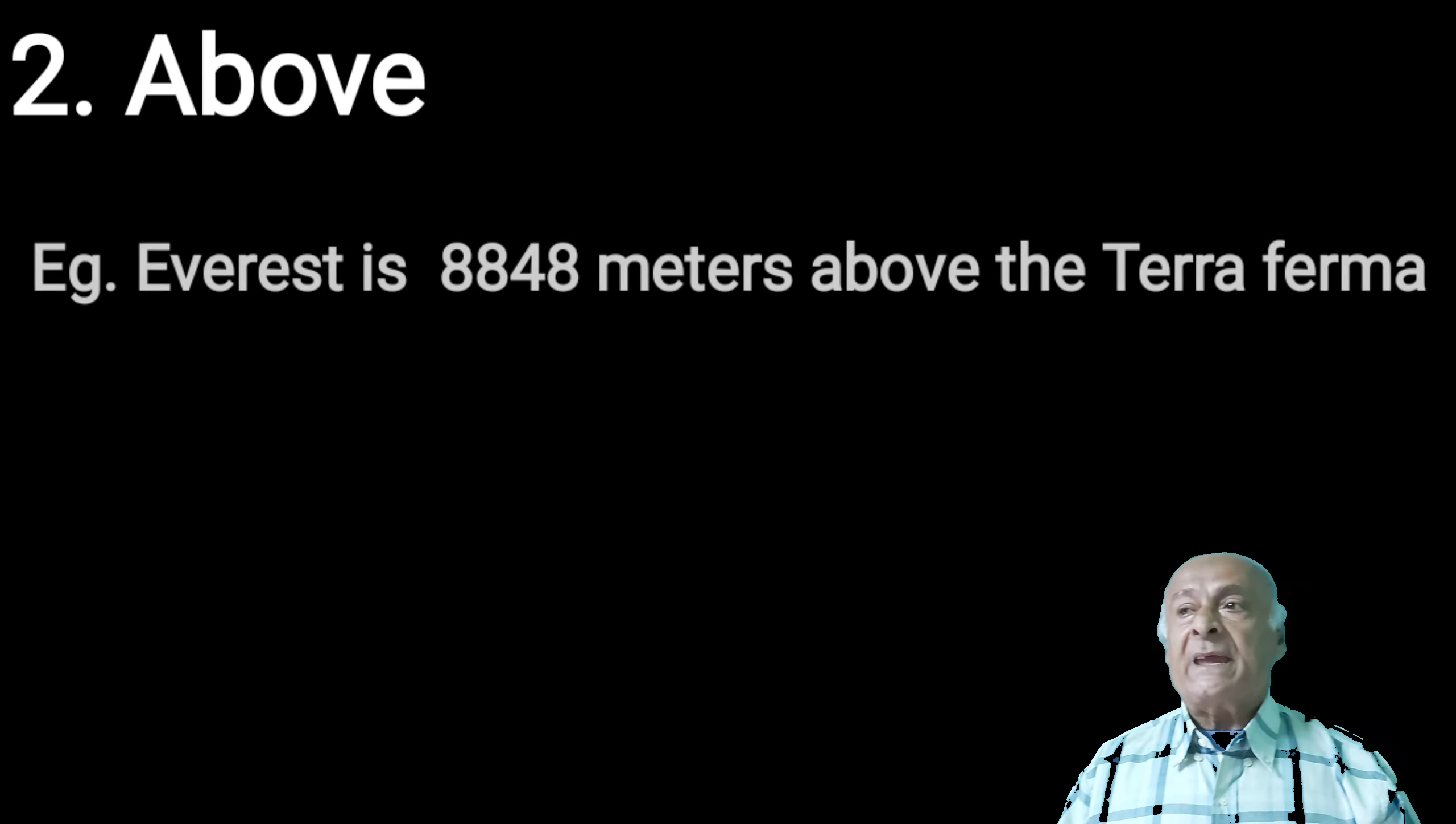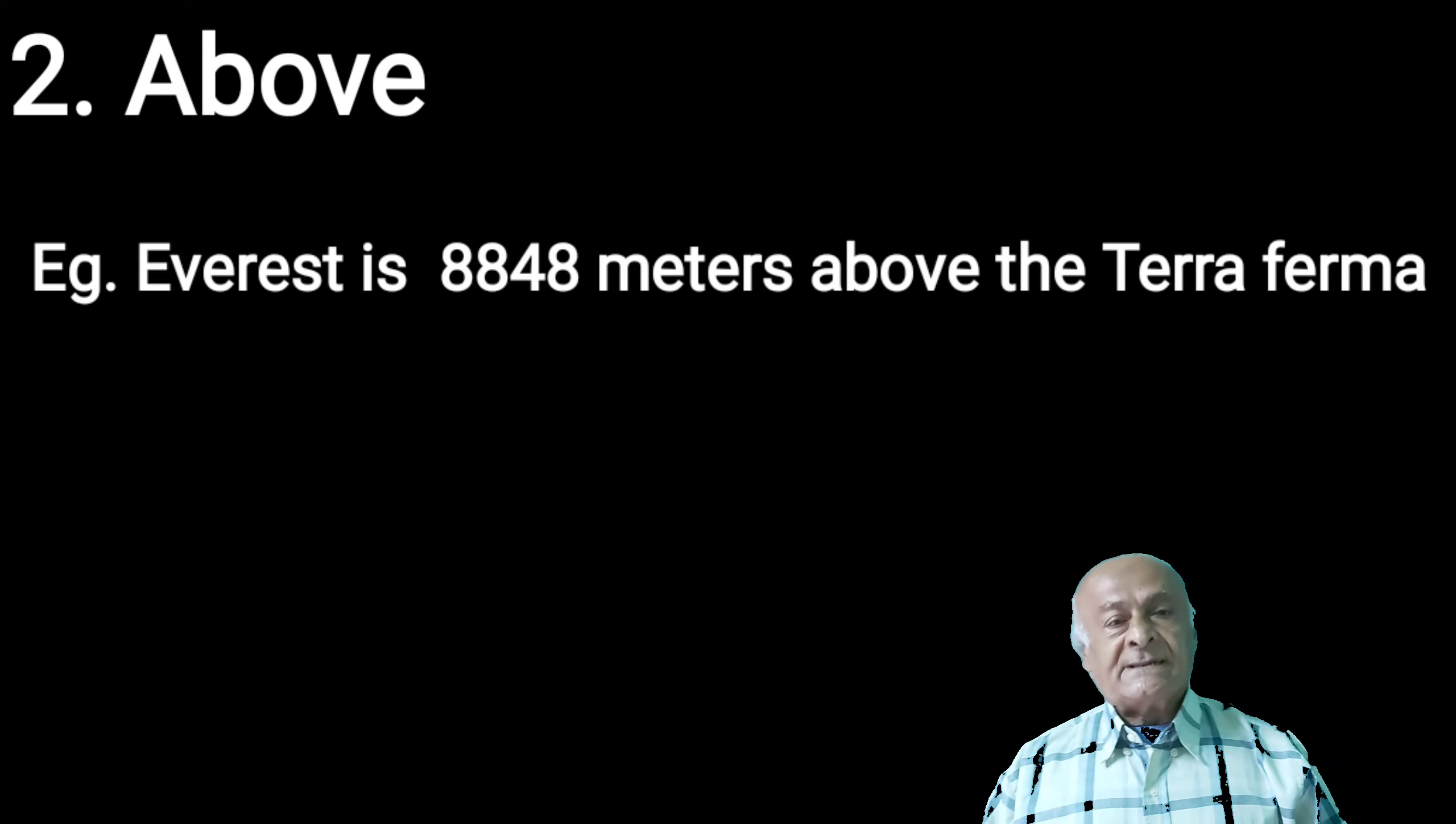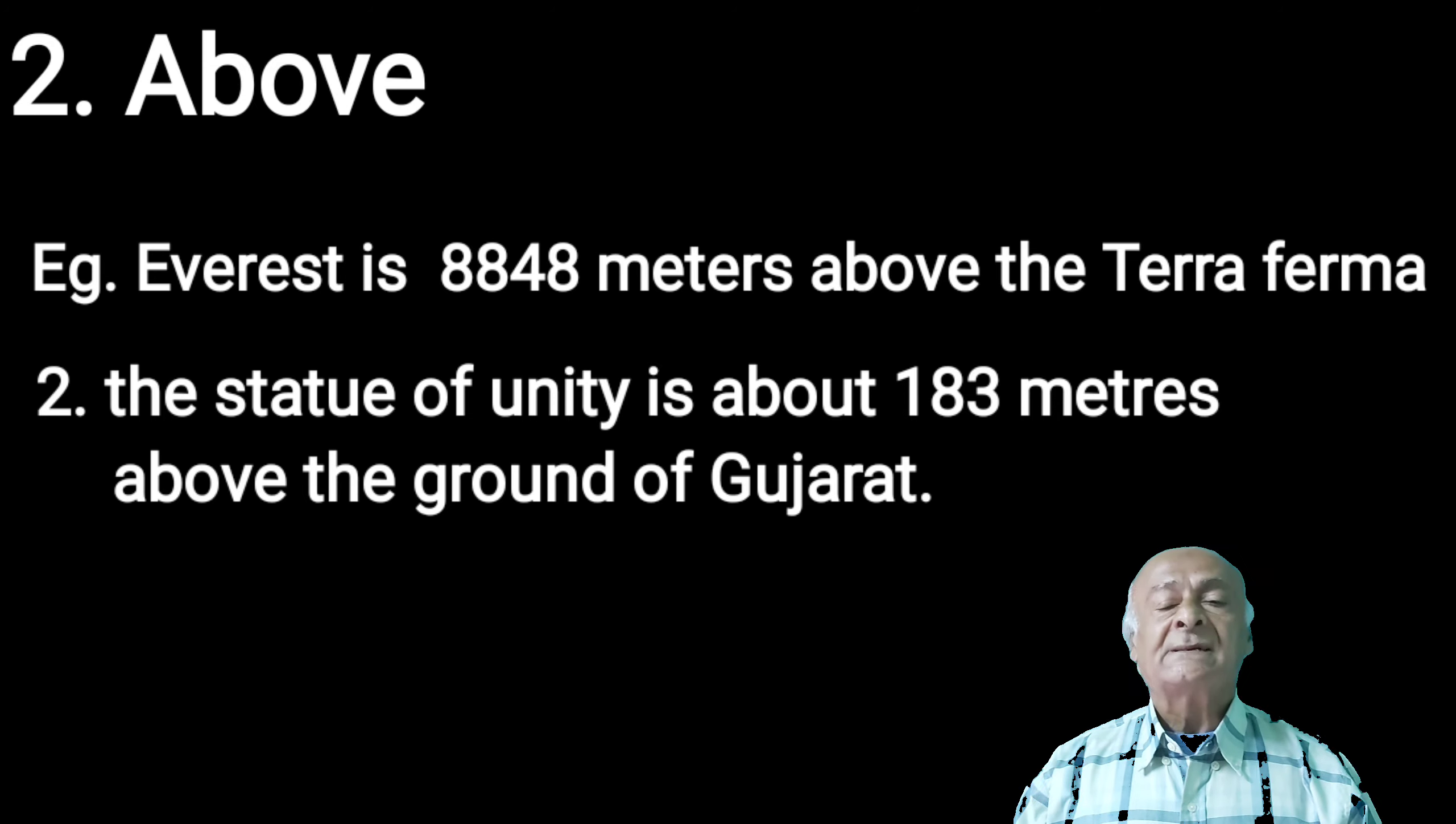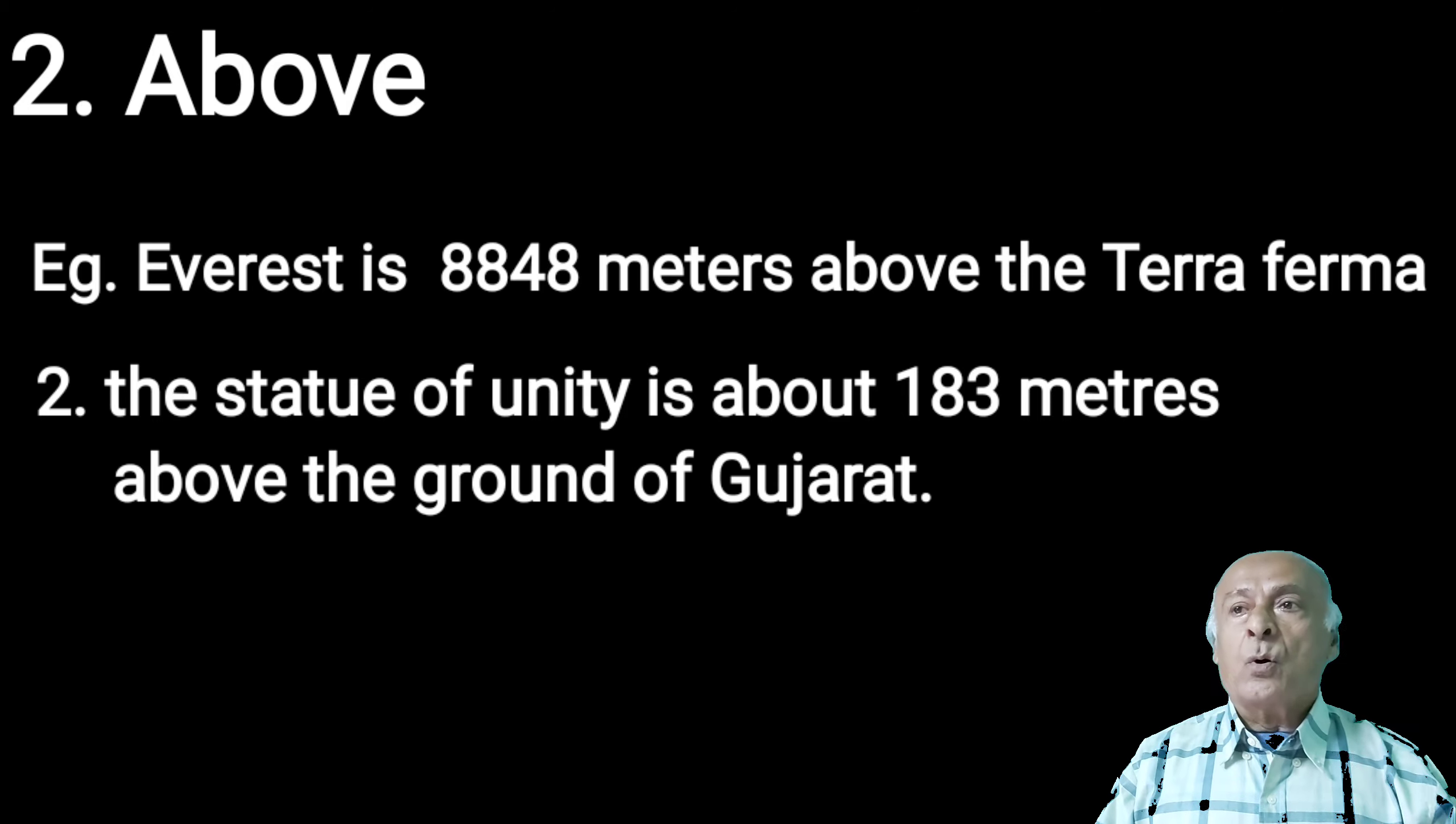Next one is above. Pronunciation would be the same, upar. We are going to use above. For example, Everest is 8,848 meters above the terra firma. Second, the state of unity is around 183 meters above the ground of Gujarat. So when you are going to measure the distance between bottom and top, at that time, you are going to use above.